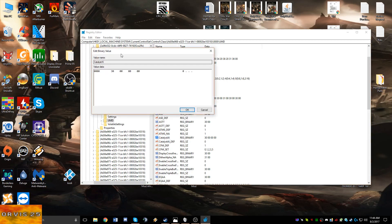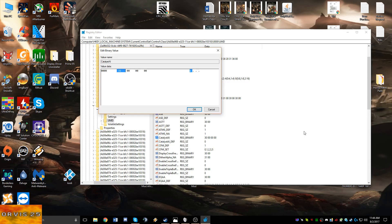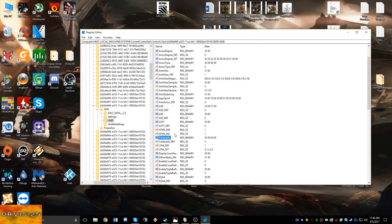This one by default is 31. What you're going to want to do is double click on it and then change it to 30 and hit OK.